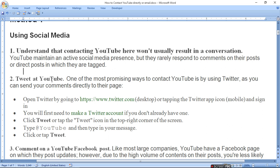Tweet at YouTube. One of the most promising ways to contact YouTube is by using Twitter, as you can send your comments directly to their page.